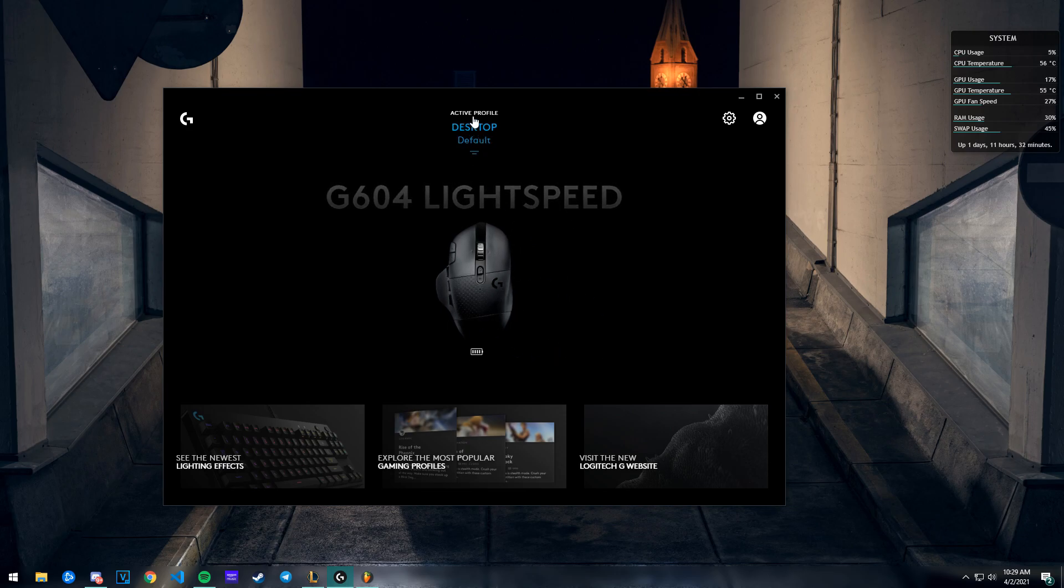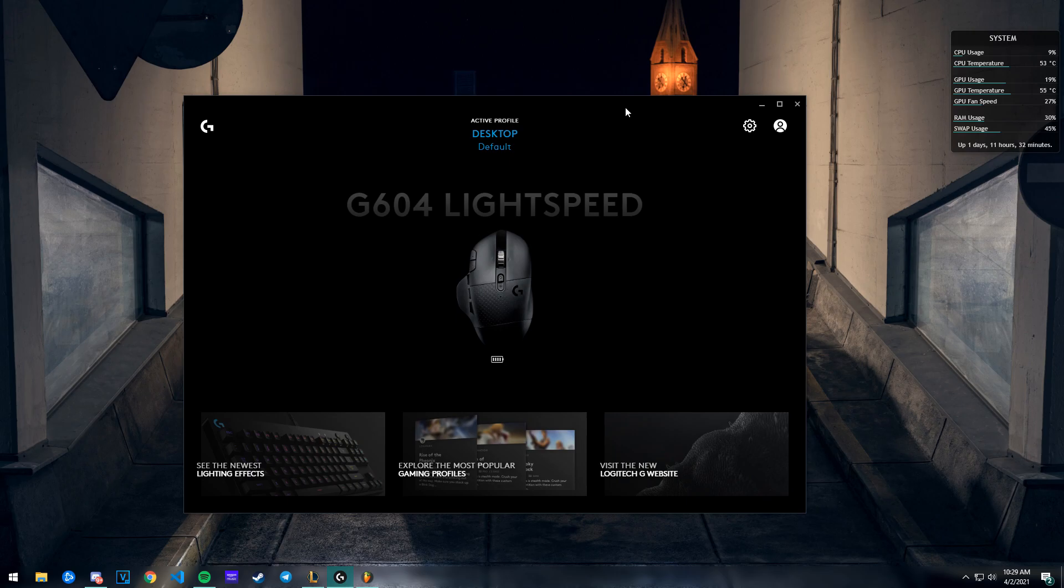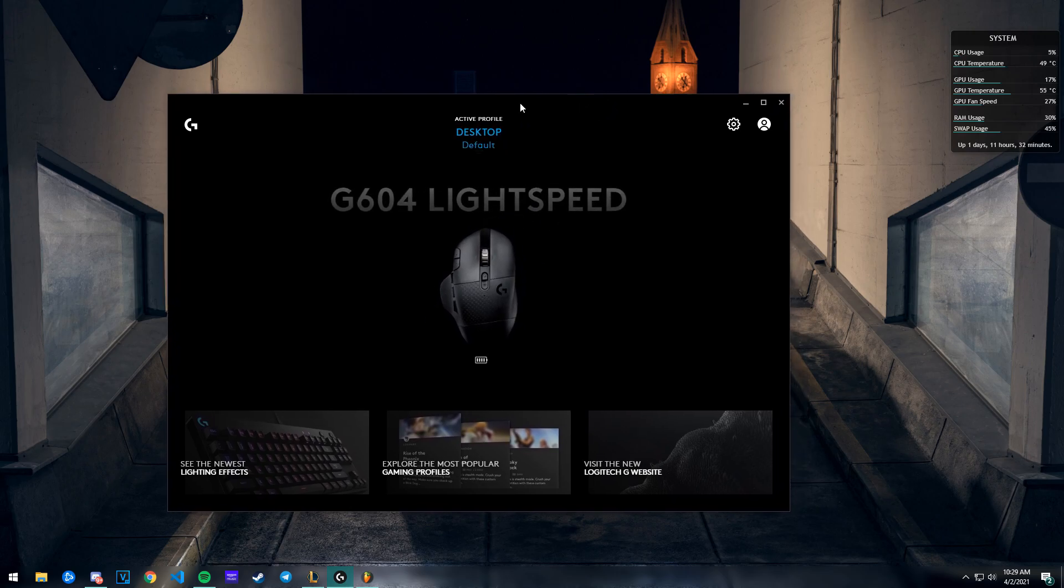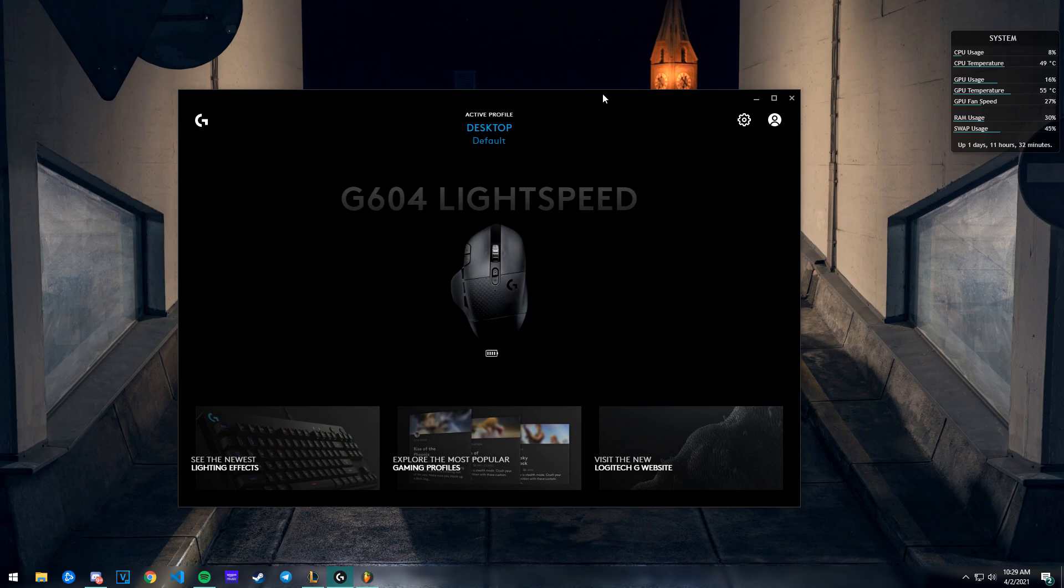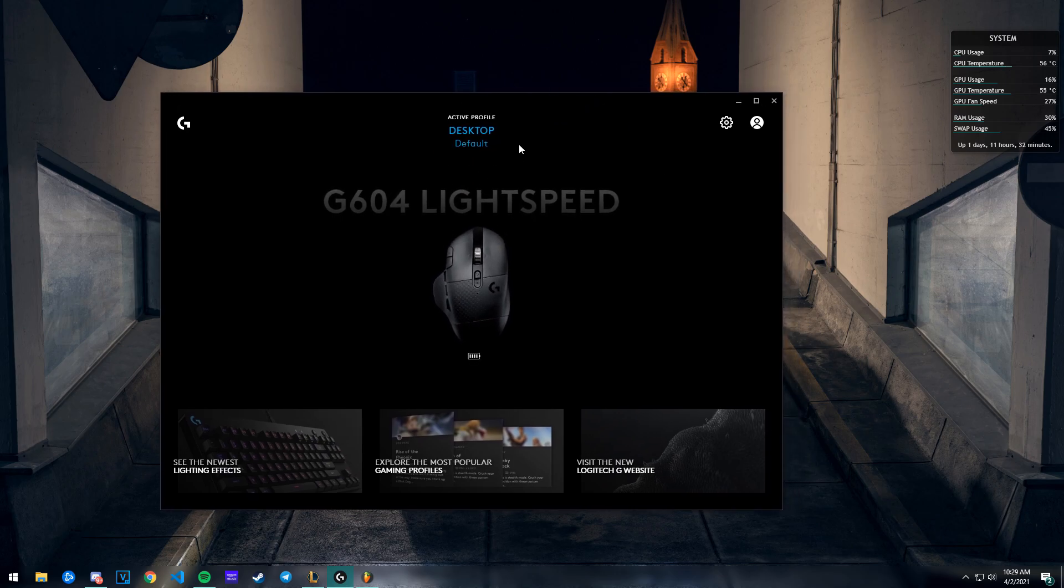To do that, you're going to go up here. This is your page when you open Logitech G Hub. I'll put a download link in the description if you don't have this. This will only work with Logitech keyboards and mice.